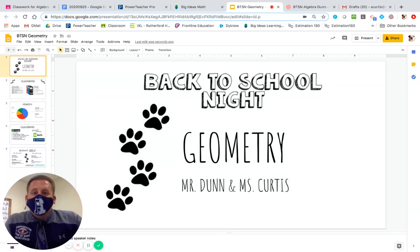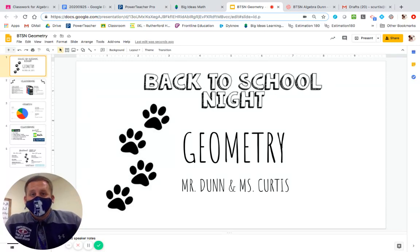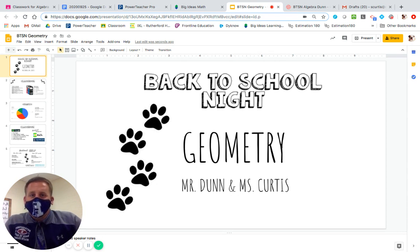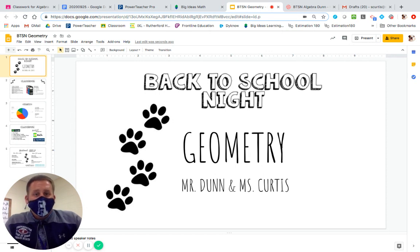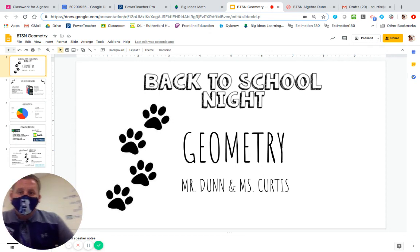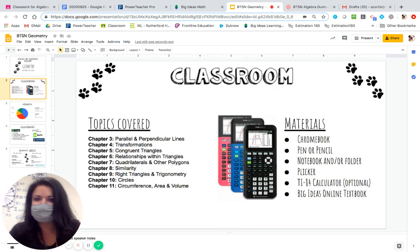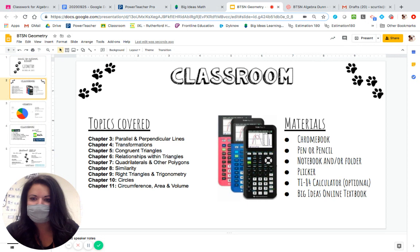Hello everybody and welcome to our virtual back-to-school night. My name is Mr. Dunn. In a second here, Ms. Curtis is going to introduce herself and we are going to talk about your child's geometry class. Hi, I'm Ms. Curtis.